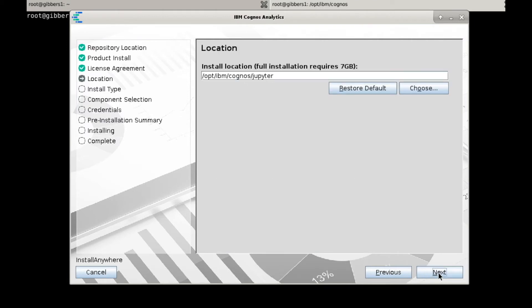And now you'll be prompted for an installation directory. The default will be fine, so we'll go ahead and use it.